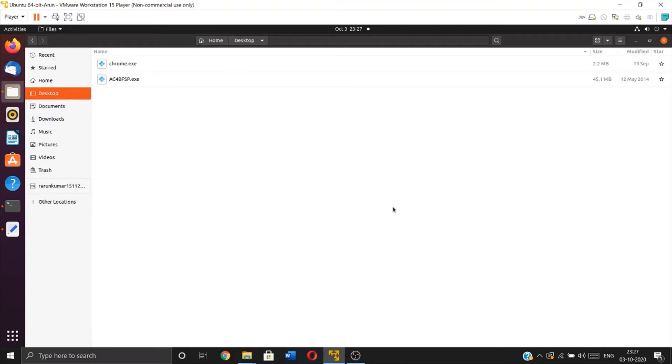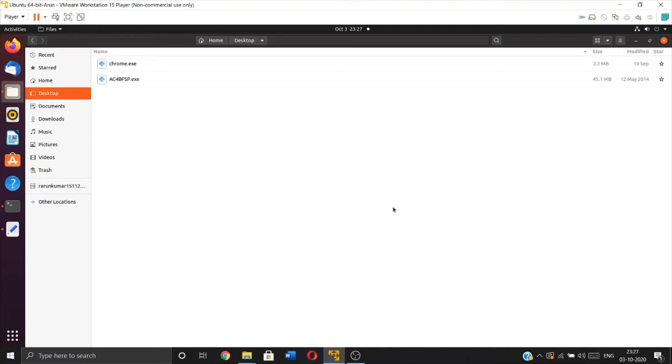Today I'm going to show you how to convert a Windows application in .exe format into assembly language. Computers can understand only zeros and ones, which are machine level instructions. Any application that needs to be executed by the computer